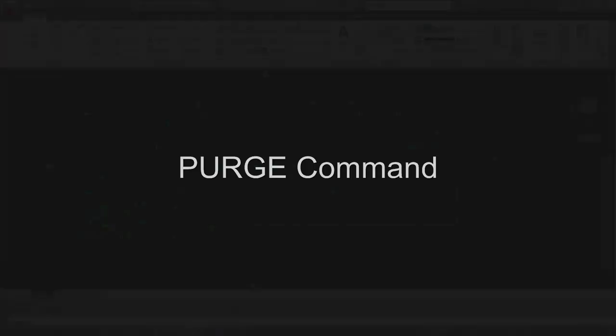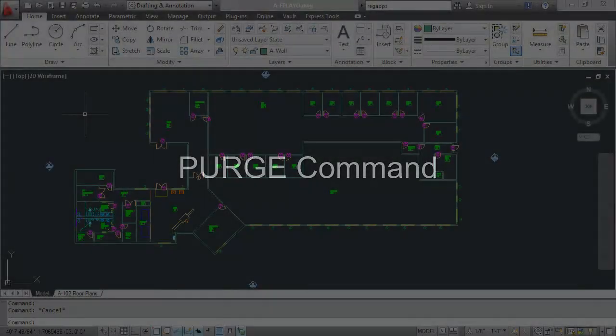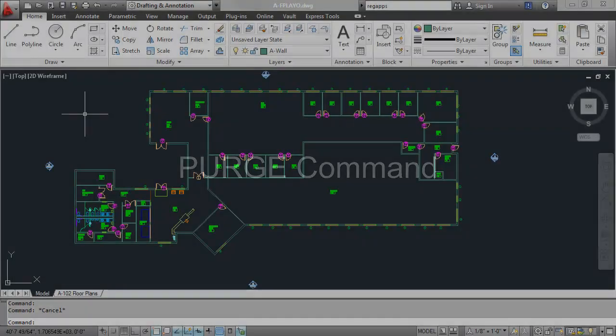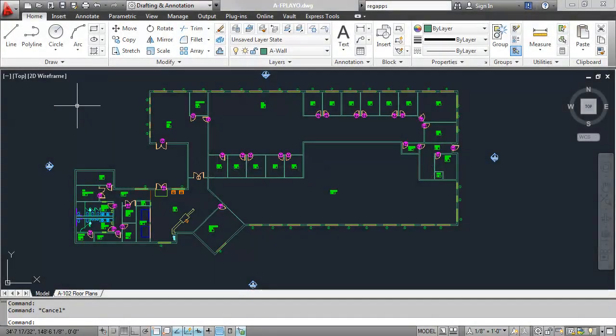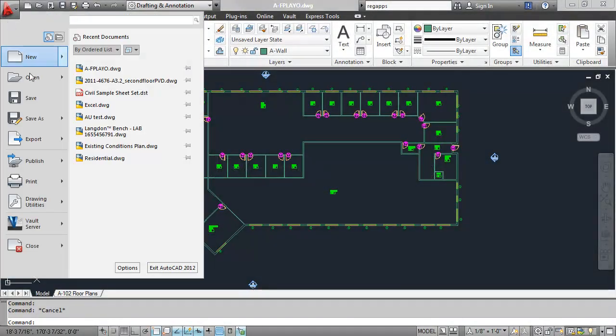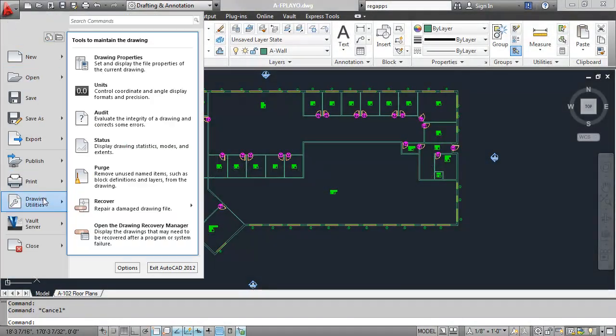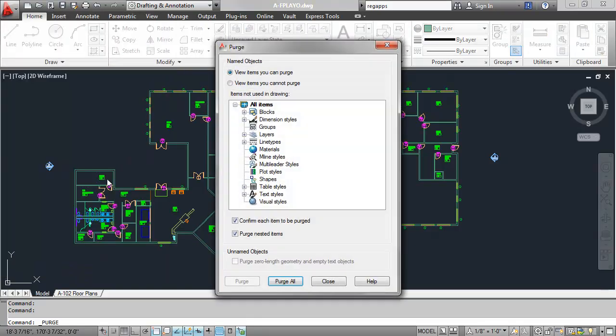With any potential drawing errors out of the way, the final operation we recommend is to purge your drawing. To do this, we'll revisit the application menu under the Drawing Utilities heading and select Purge.